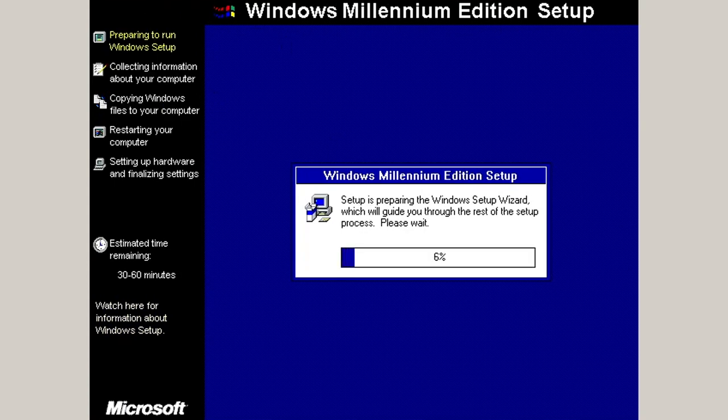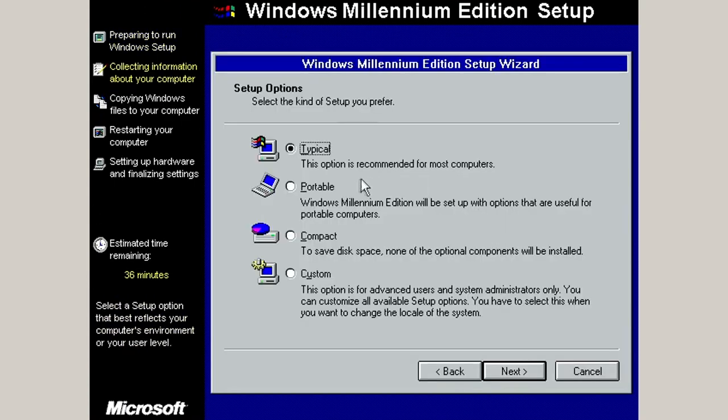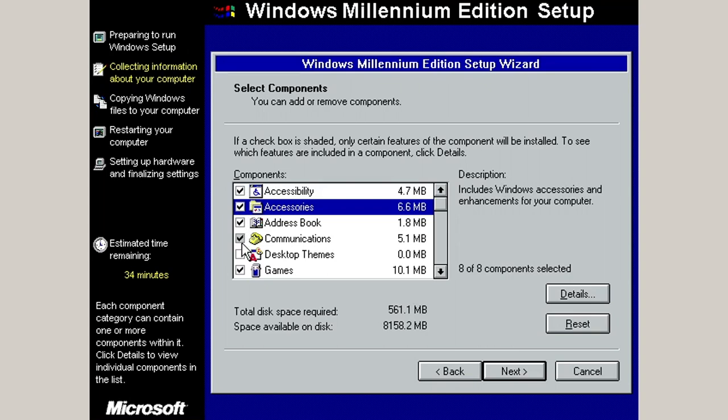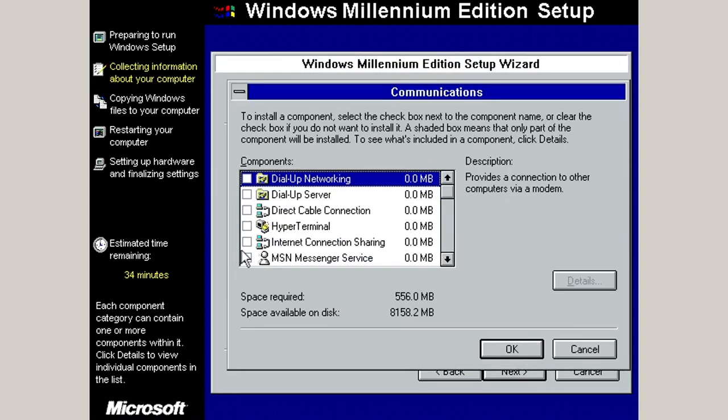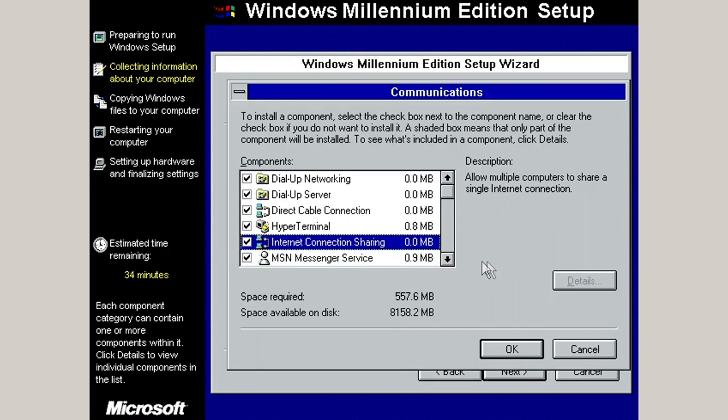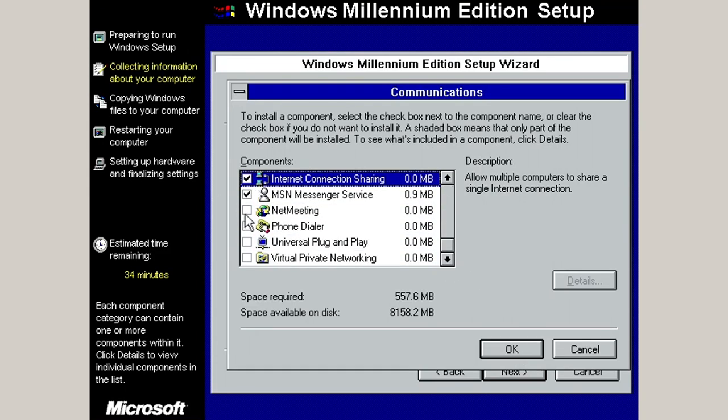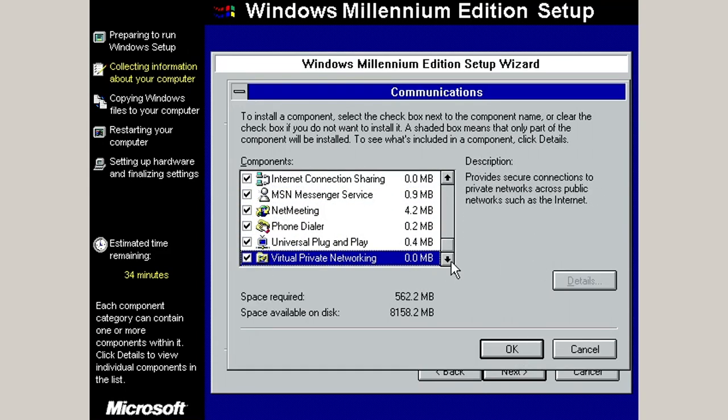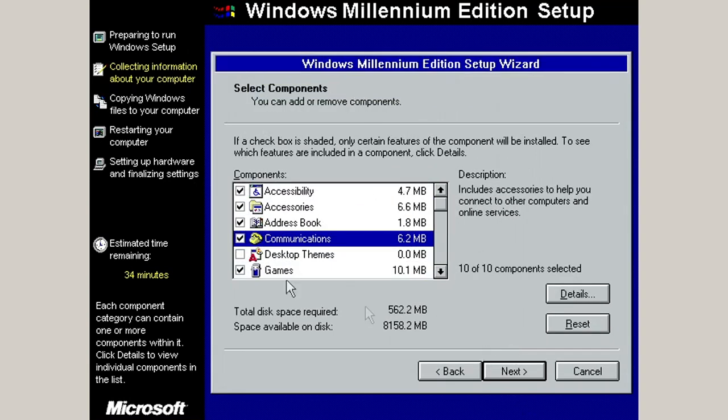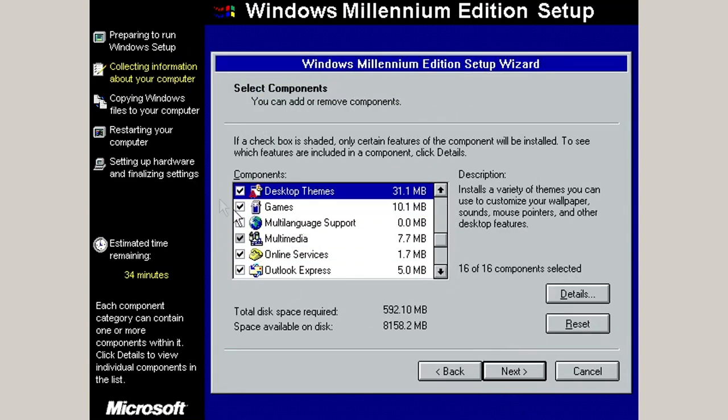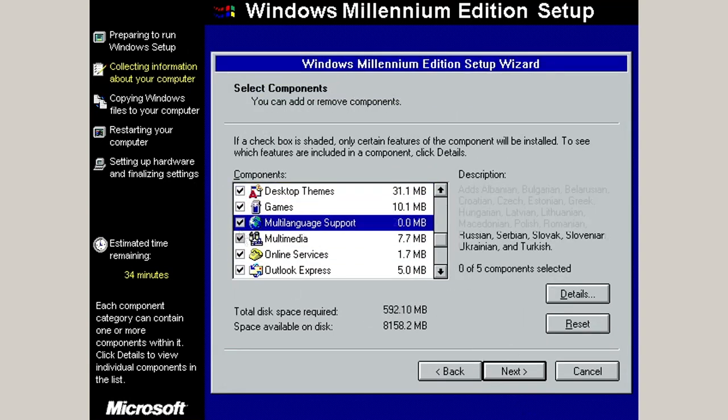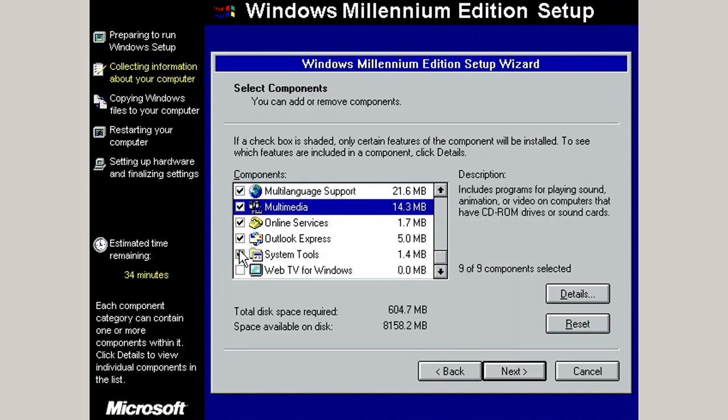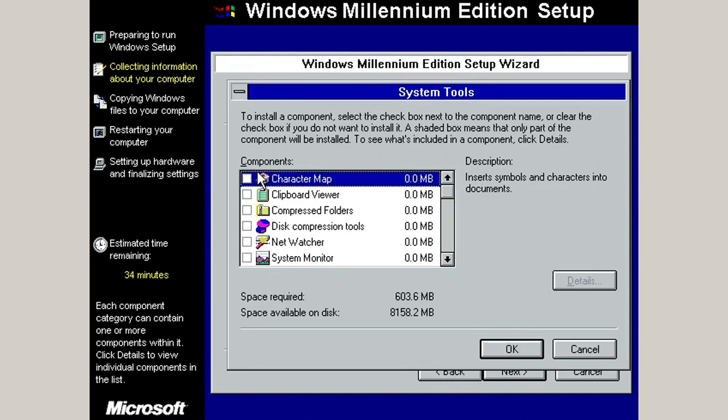Oh, yes. I remember this. We're going to do custom because I want to install everything. Now, it would be nice if there were a select all button. I want everything that Windows Millennium has to offer. Desktop themes, whatever. We'll explore those. Definitely want the games. Multimedia. System Tools. Yeah, I want all of it. There really needs to be a select all button.